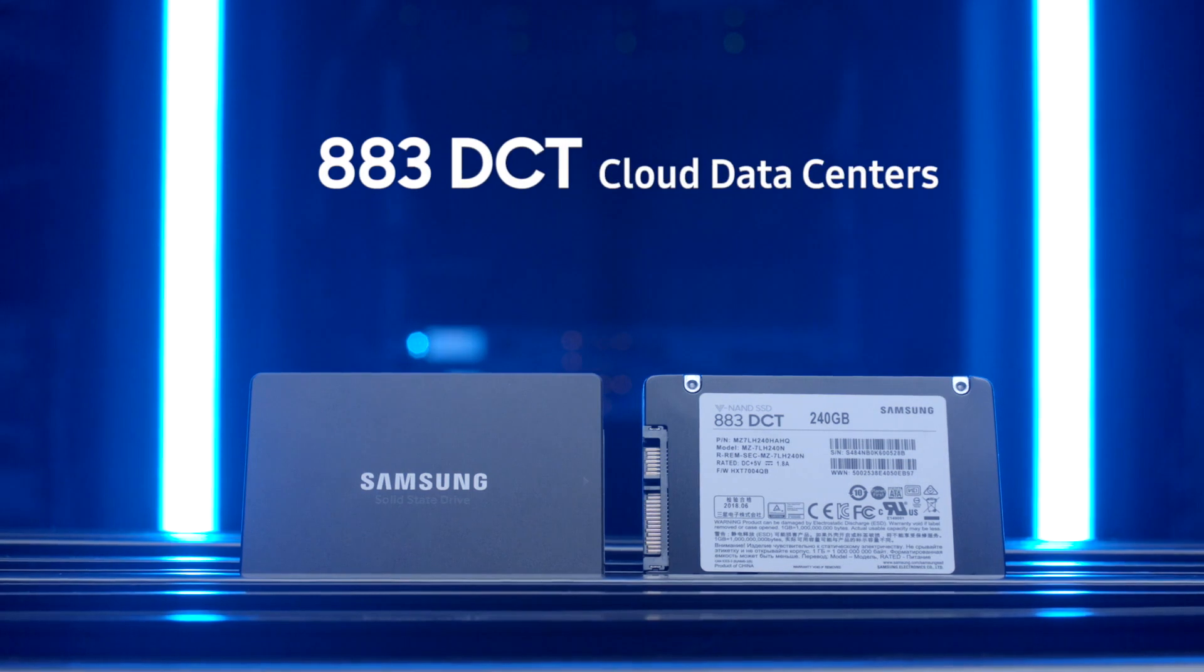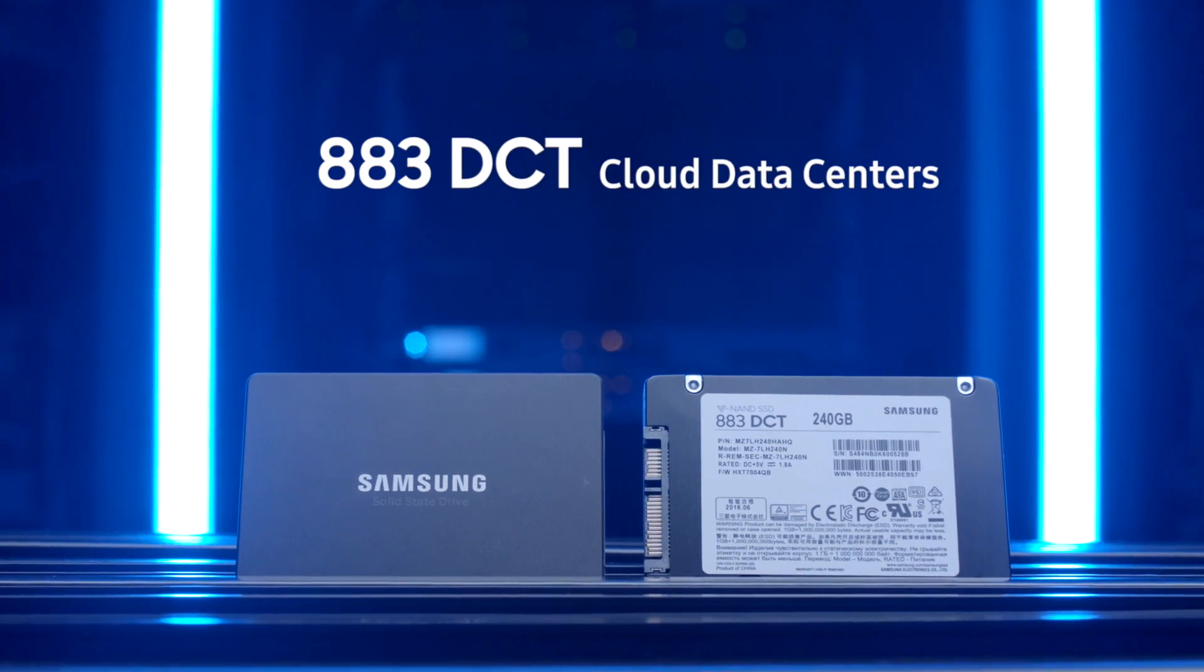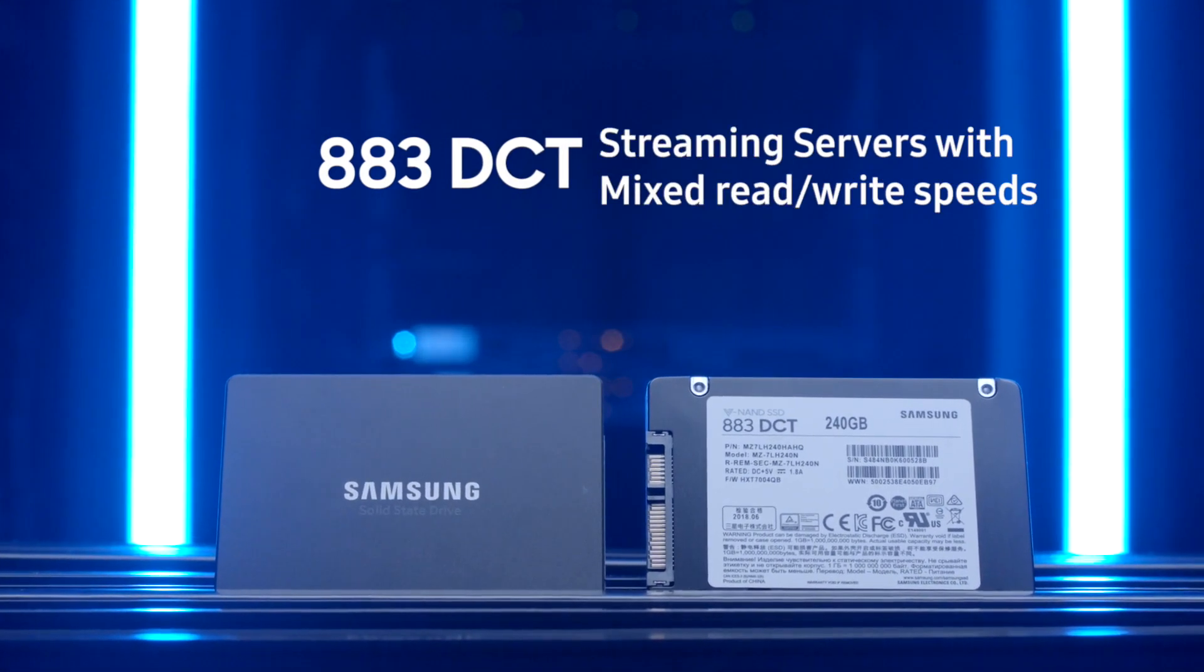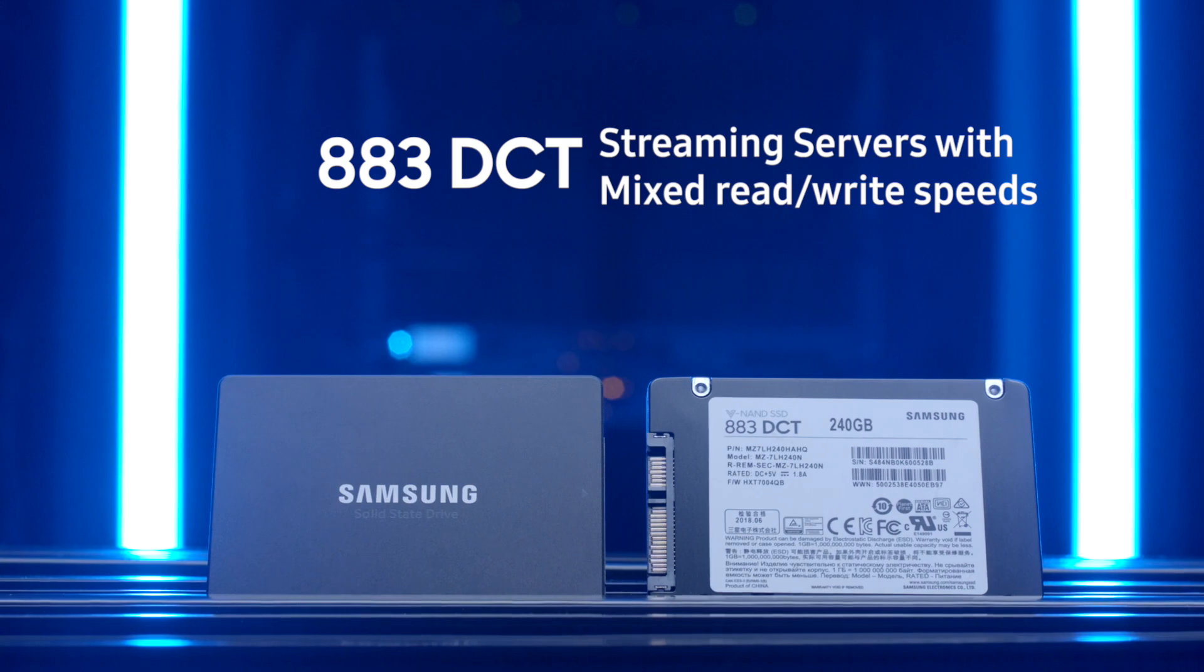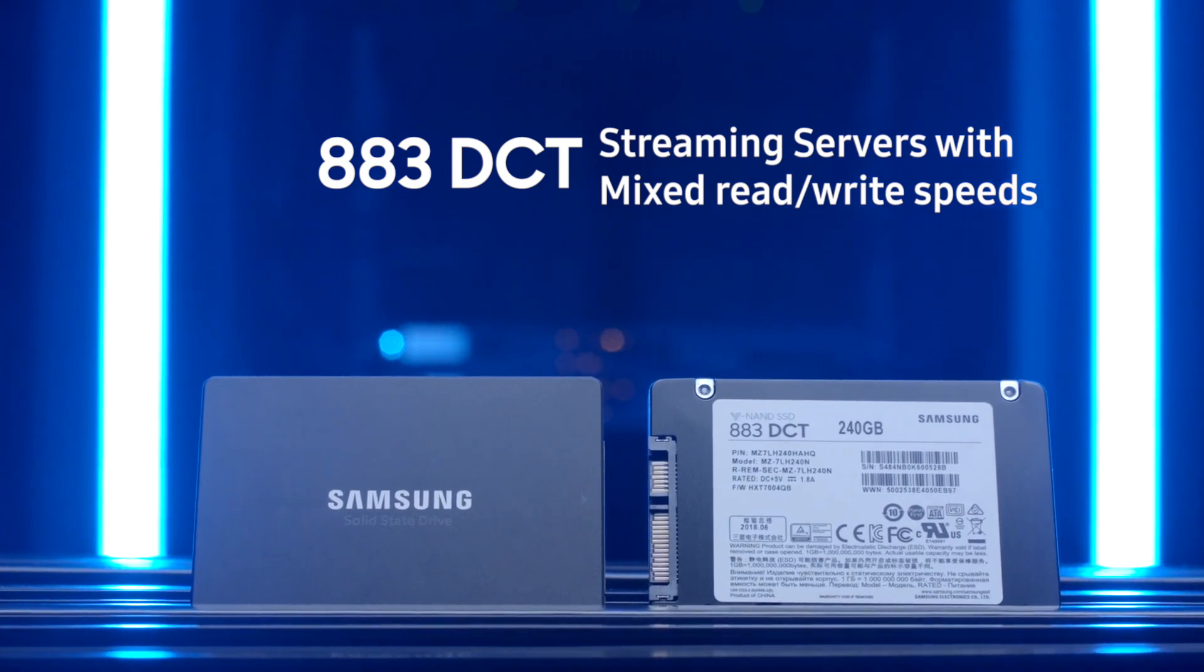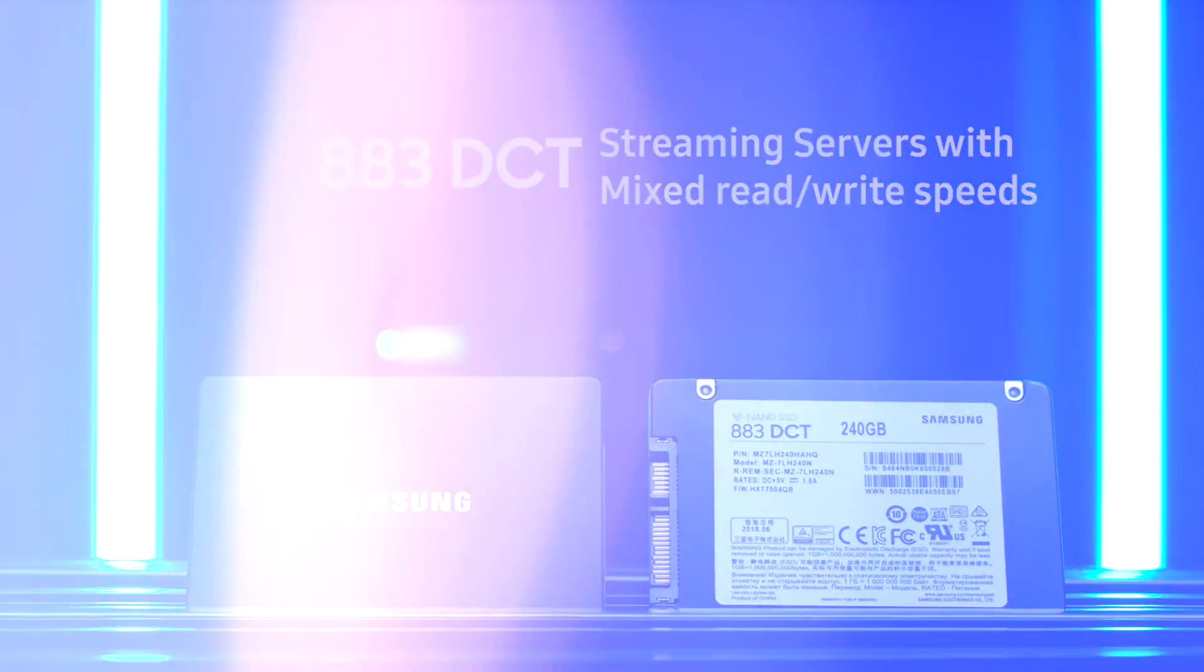The 883 DCT for cloud data centers, file web servers, streaming servers with mixed read-write speeds at 550 megabytes per second.